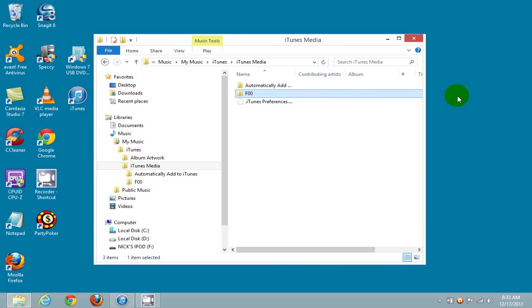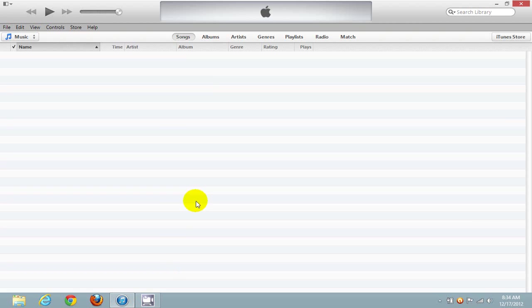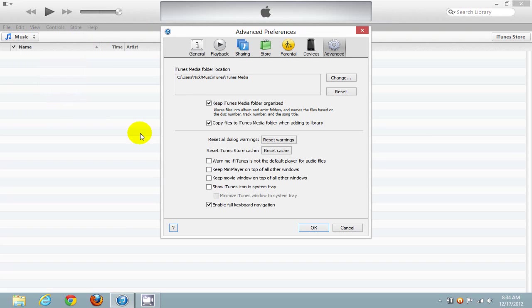We can go ahead and exit this and close this out. Next, let's open up iTunes again. Let's click on Edit and click on Preferences and click on the Advanced tab.